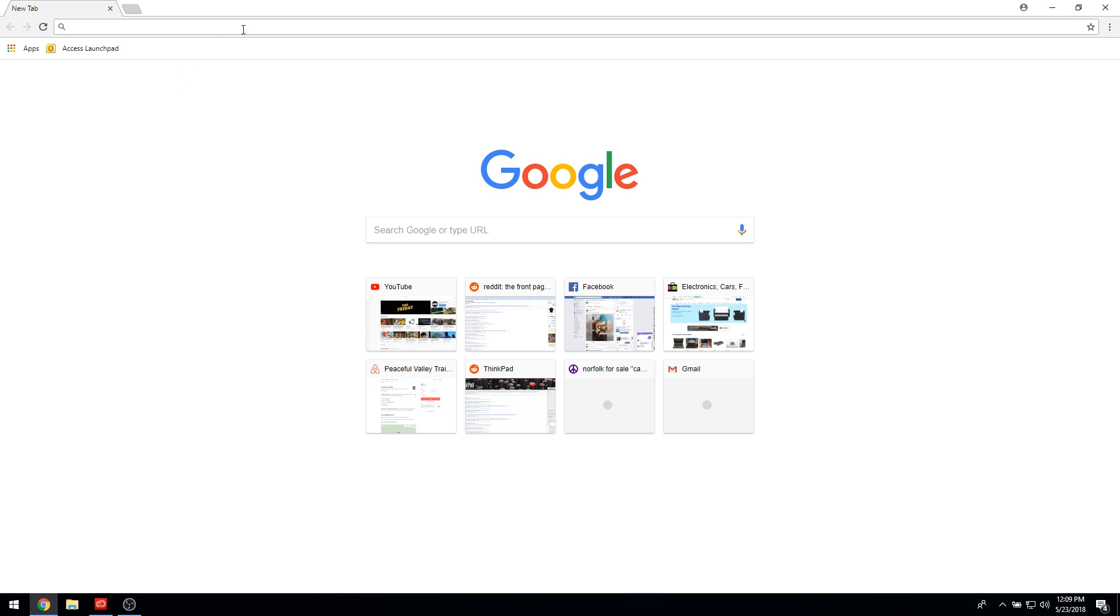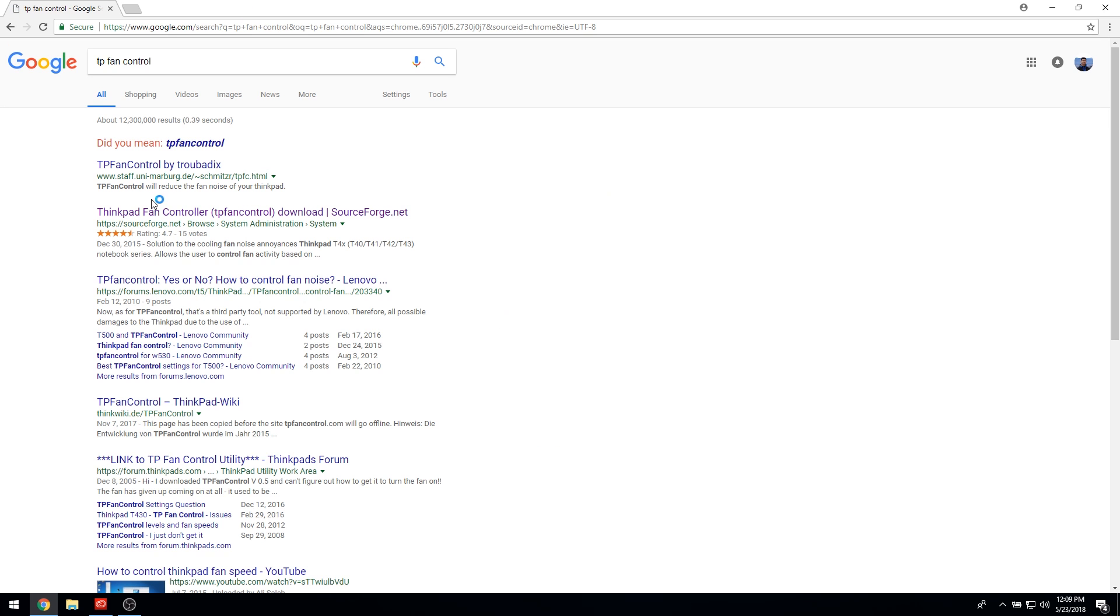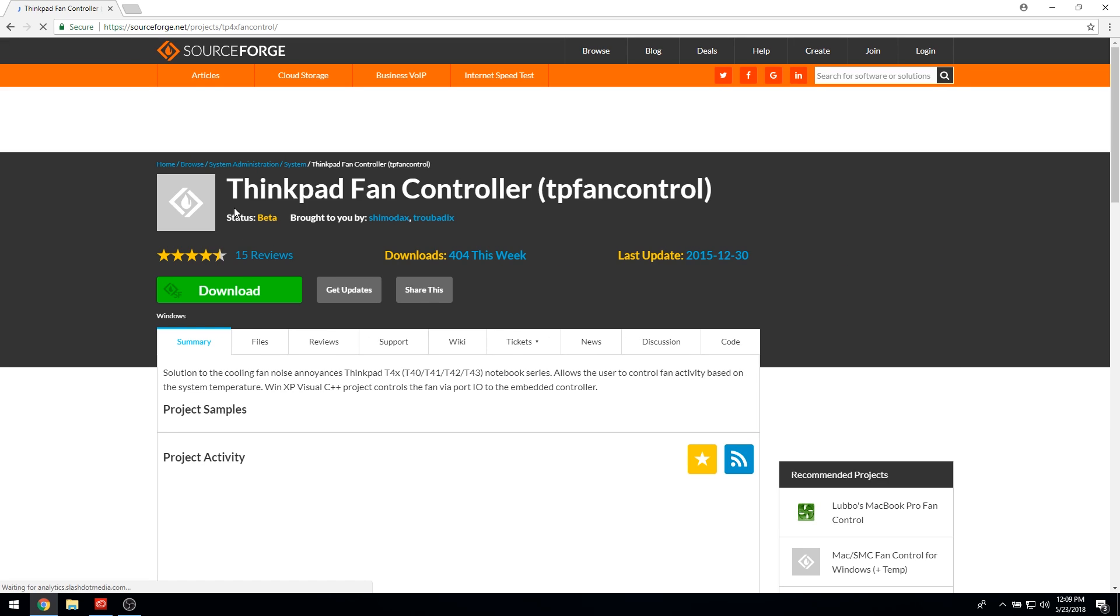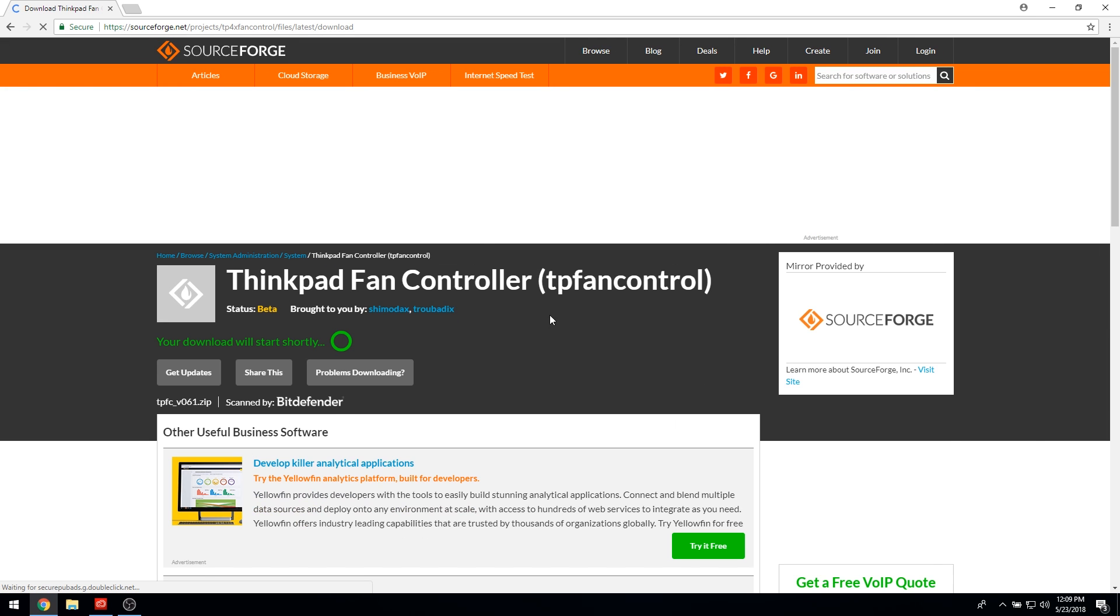To get your hands on TP Fan Control, you can either go to SourceForge or the TP Fan Control site at TPFanControl.com. Both links will be in the description. Download the zip file, extract its contents, and run the setup.